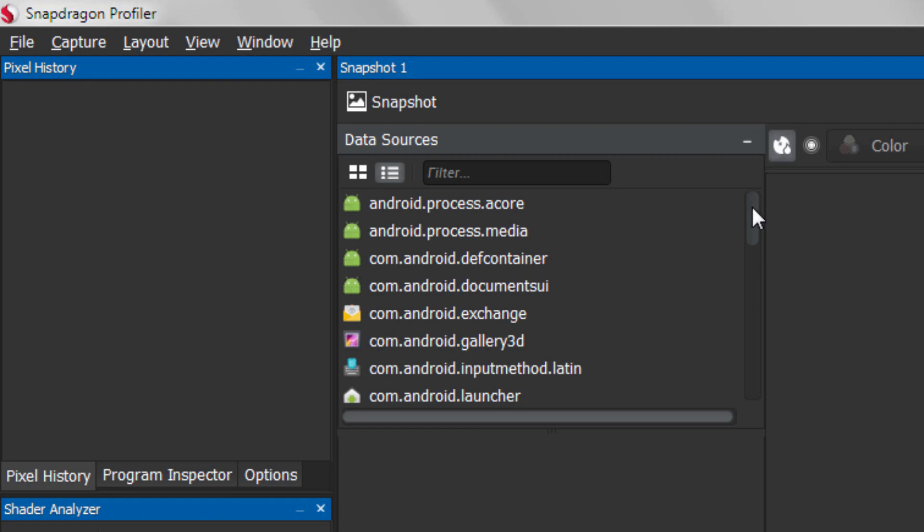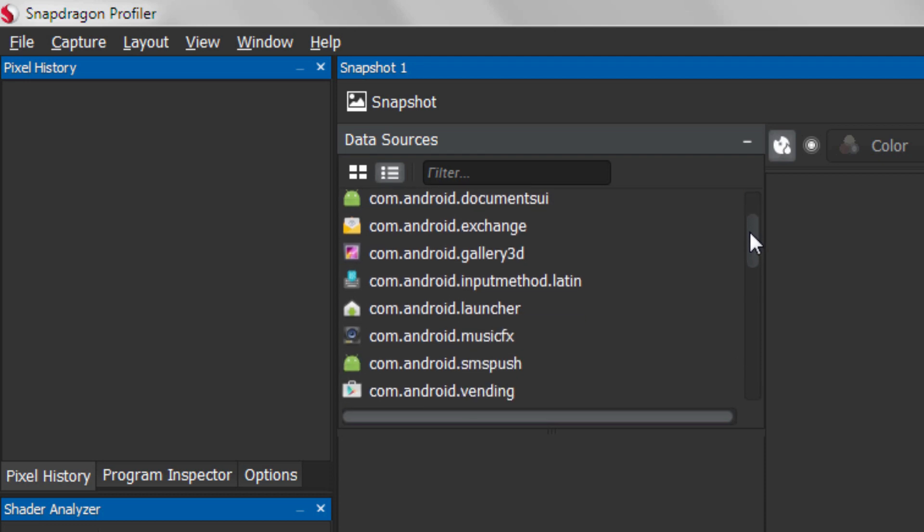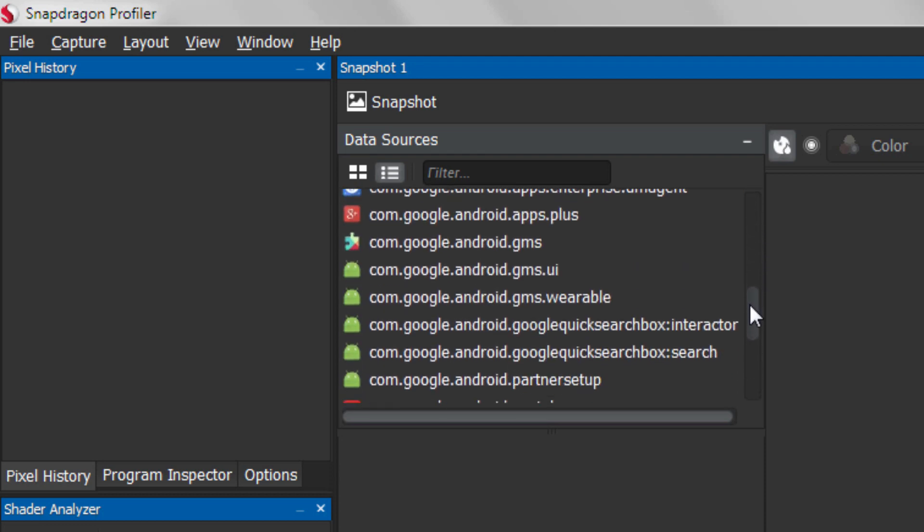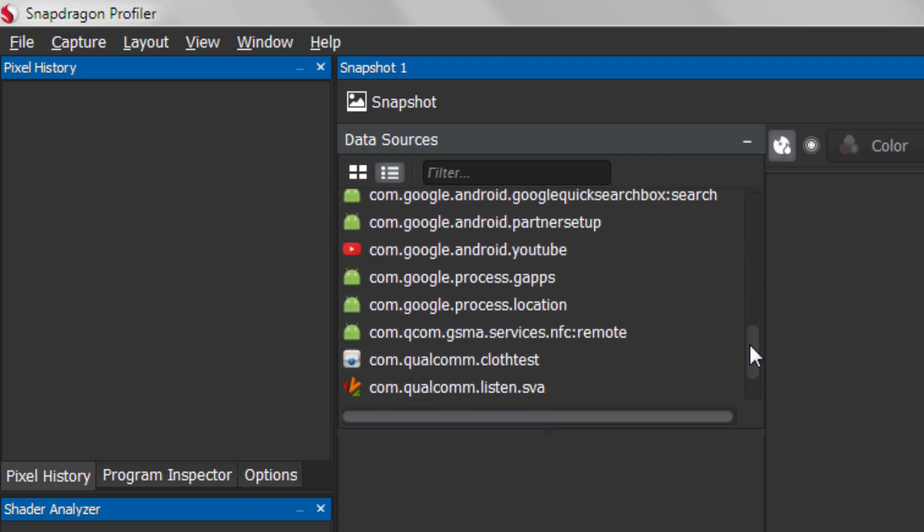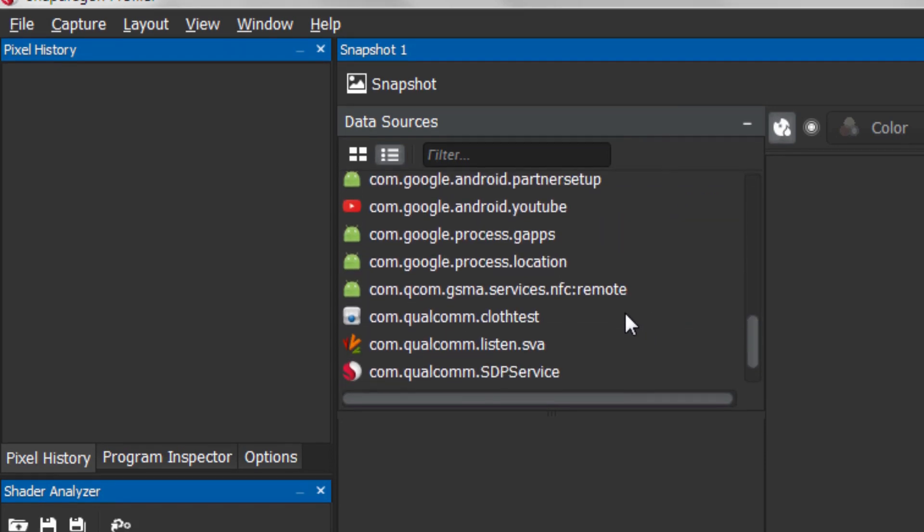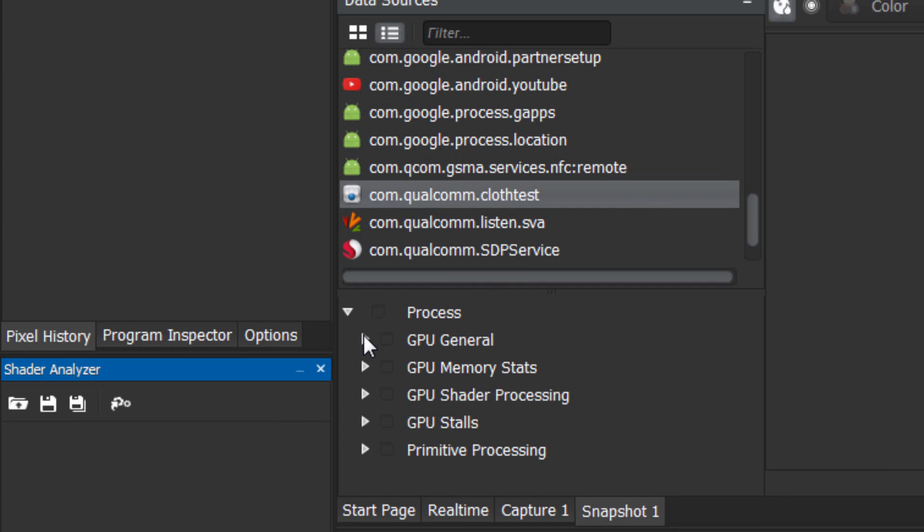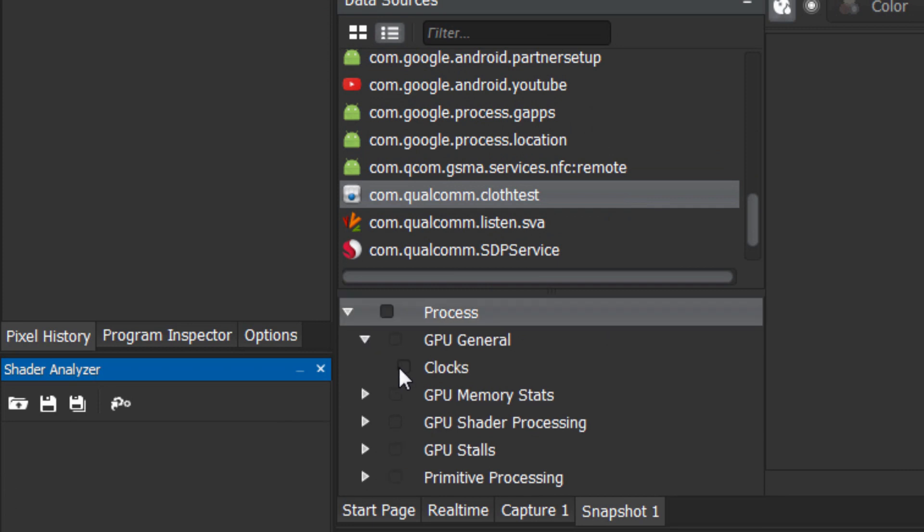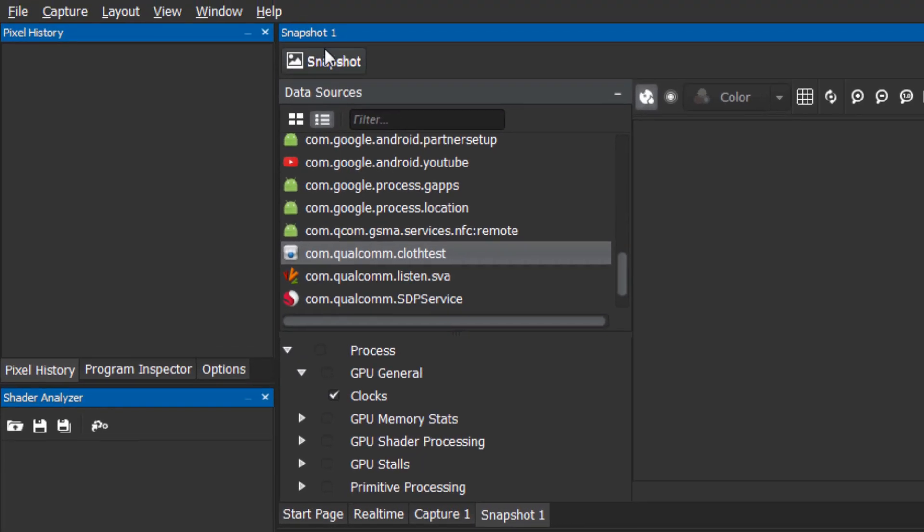Snapshot metric selection is the same as in Trace Capture Mode. Select your process, select any metrics you want to collect, and then click the Capture Snapshot button.